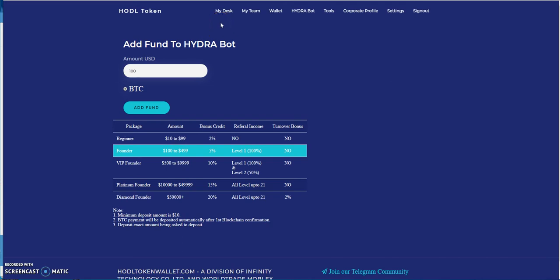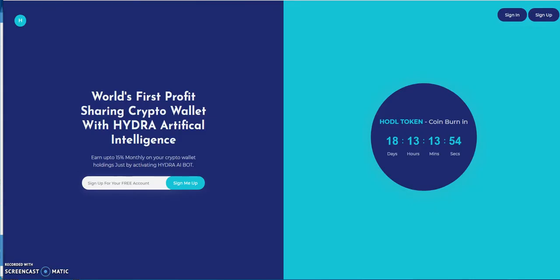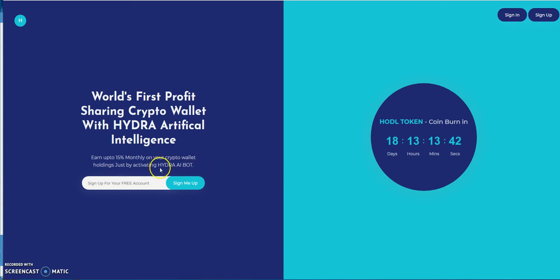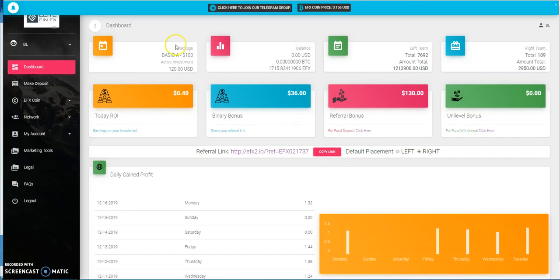When you sign up, you're able to get up to 15% monthly on your crypto wallet. Actually, let me rephrase that. Maybe they don't have the $10 bonus anymore, looks like they took that out, but you're able to sign up for a free account, kick the tires, see if you like it.